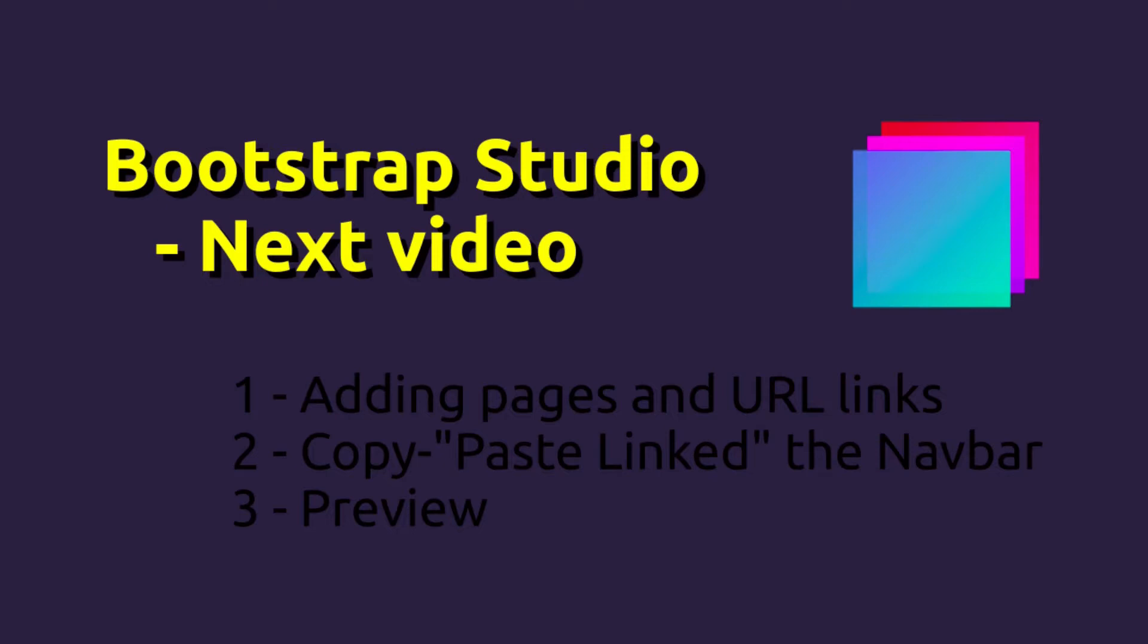By the way, this video is part of a larger course about Bootstrap Studio. You can find the full course on Udemy or Skillshare. Check out the link in the description.